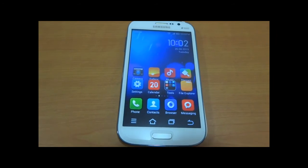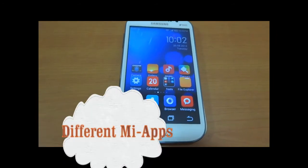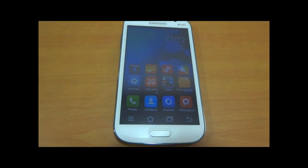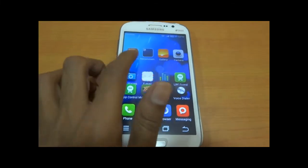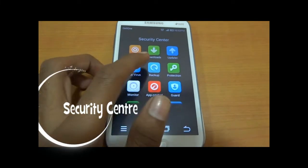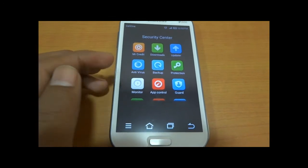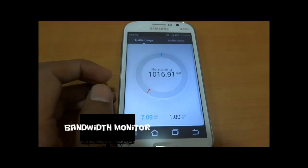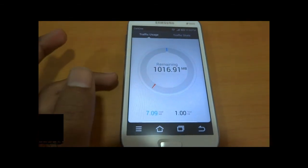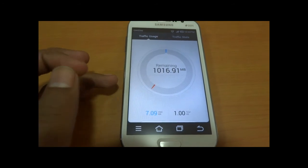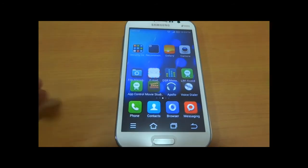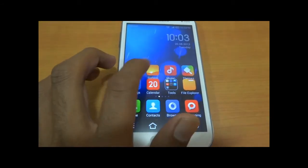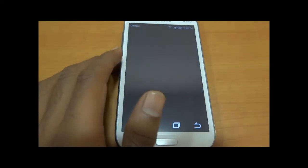The ROM has many more apps integrated, such as My Gallery, My Music, My Drive, My Monitor, and My Credits. Under My Credits we have Downloads, Updater, and default antivirus. My Monitor lets you set a data limit and track every MB you use. Since myUI has no app drawer, all apps are set up on the home screen.